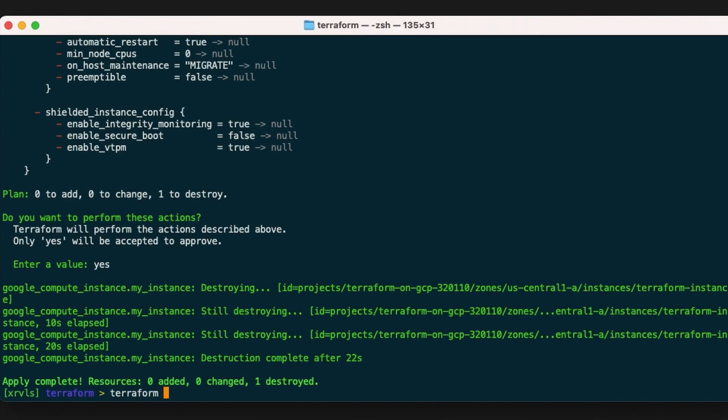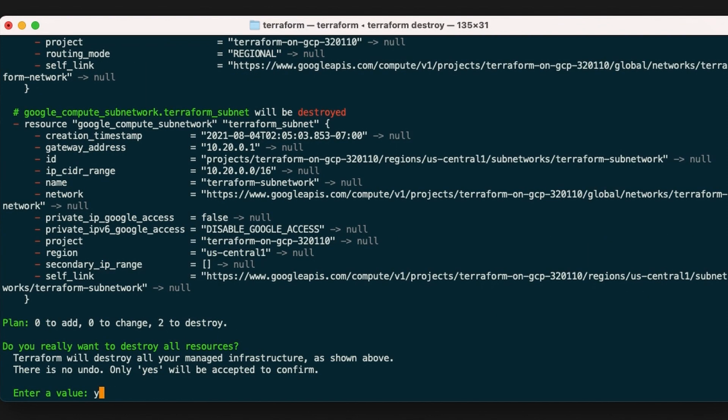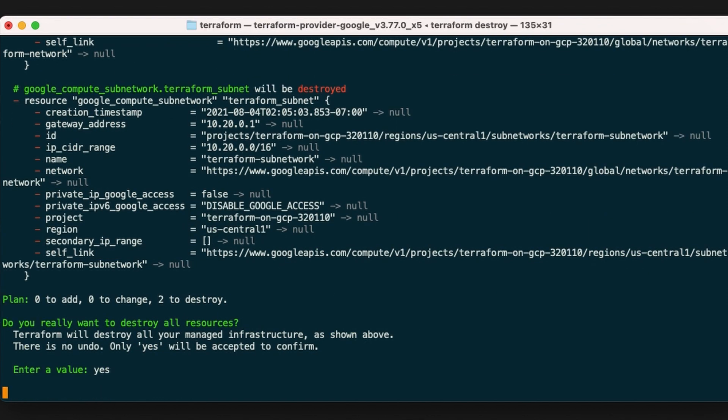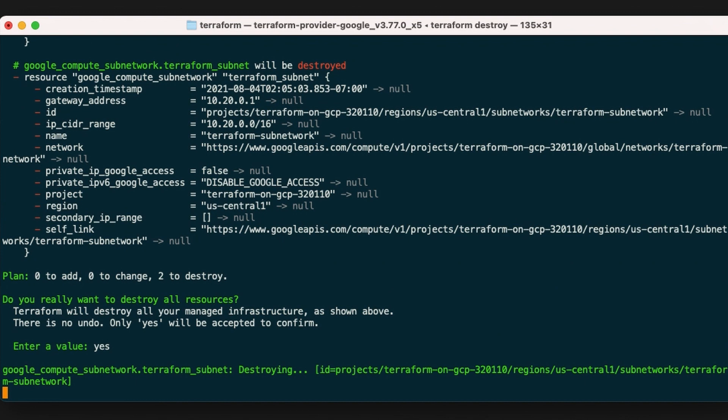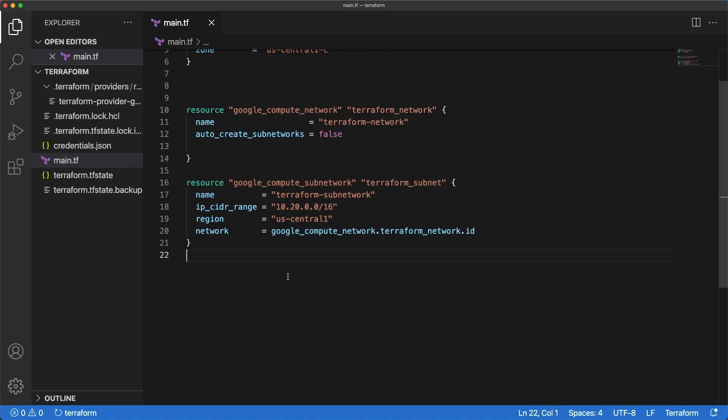Now try the terraform destroy command. Answer yes to execute this plan and destroy the remaining resources. Notice that the subnet is being destroyed before the network. That's because Terraform determines the order in which things must be destroyed. GCP won't allow a VPC network to be deleted if there are still resources in it, so Terraform waits until the instance is destroyed before destroying the network.